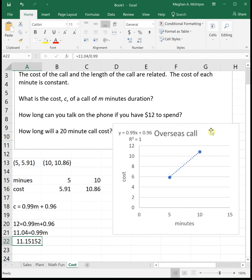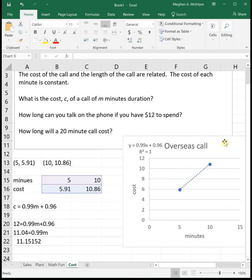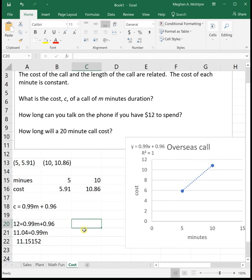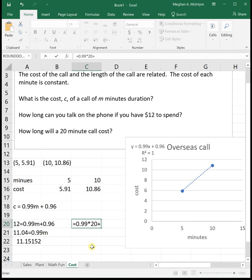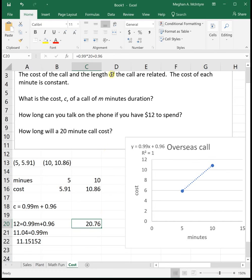Our last question: how much will a 20-minute call cost? 20 minutes is our M variable, so: 0.99 times 20 plus 0.96. It will cost $20.76 to make a 20-minute phone call.